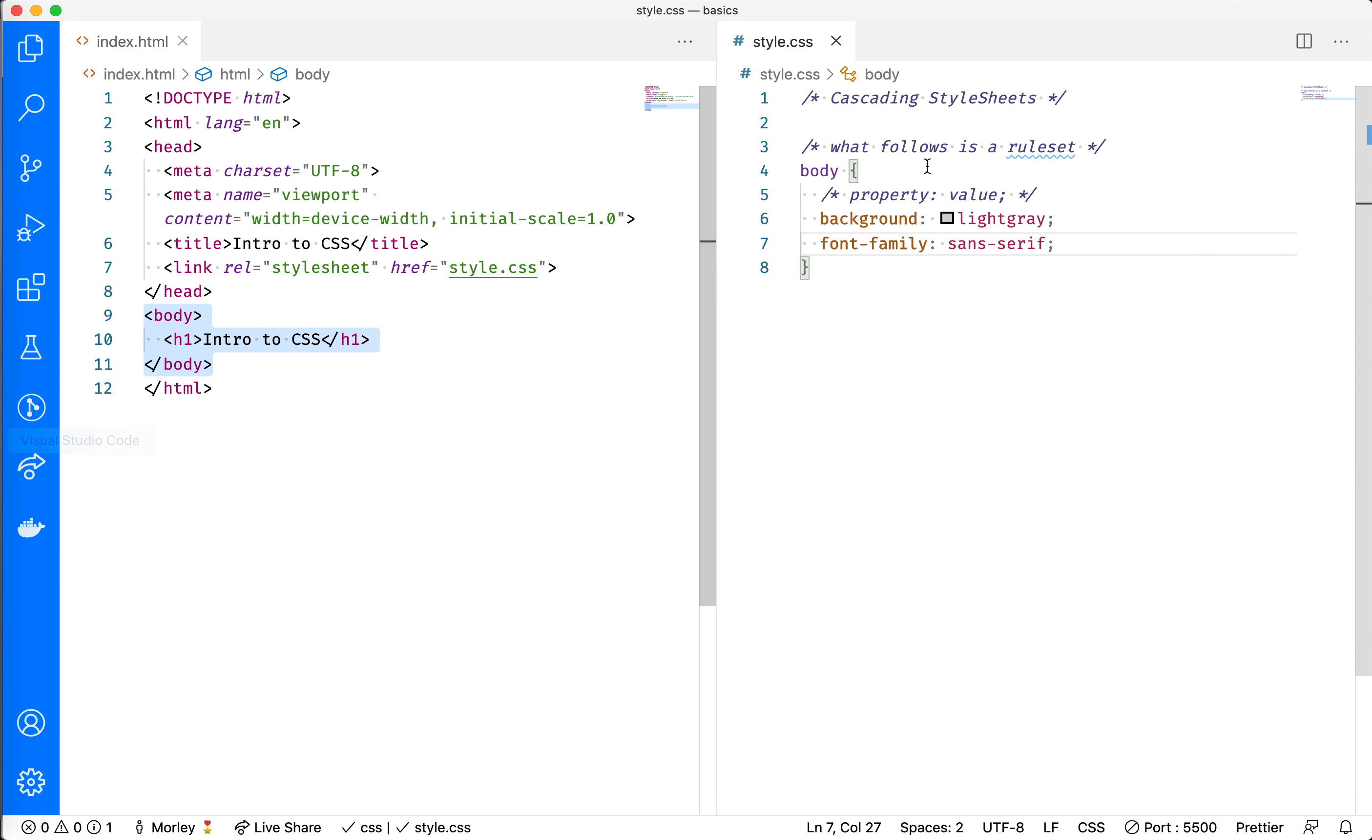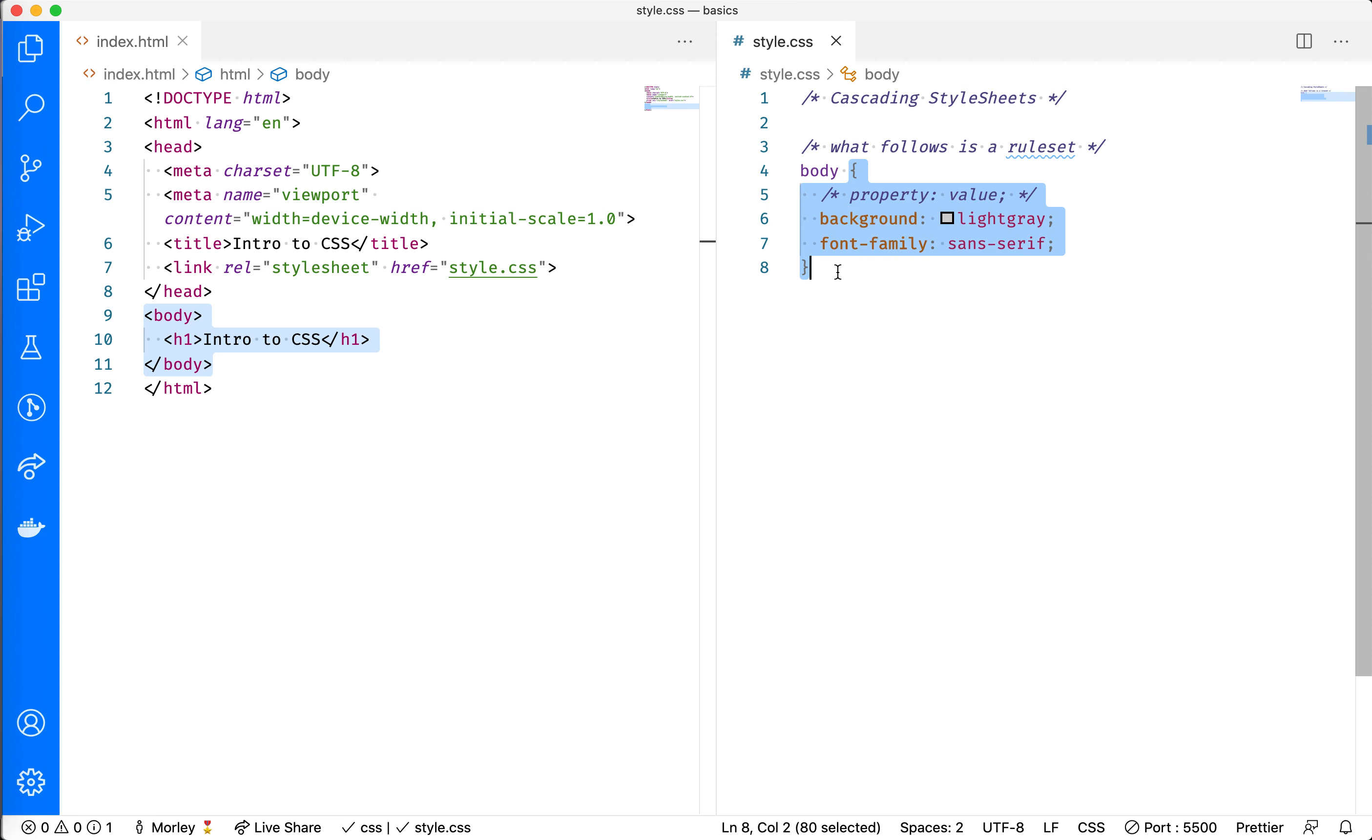And that's it. That's all we have to do to add some styling to our page. We select whatever element or elements that we're looking for, and then inside the curly braces, we specify a series of properties and values that we want to change.